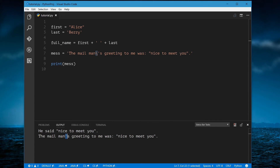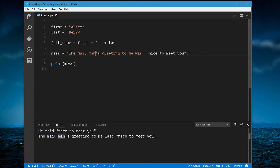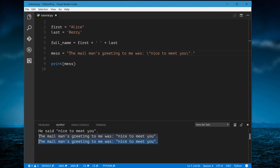Similarly, if you use double quotes for the outer string, you would need to escape the inner double quotes by putting a backslash before each one. Running this, as you can see, works the same way.